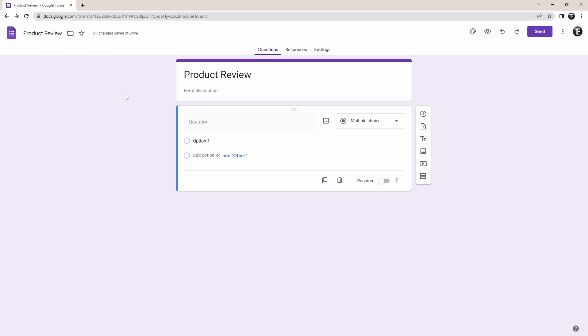In this video, I'm going to show you how to add conditional questions in a Google Form. The working of conditional questions is really simple. Basically, based on the response to one question, you can decide which question you want to show next.